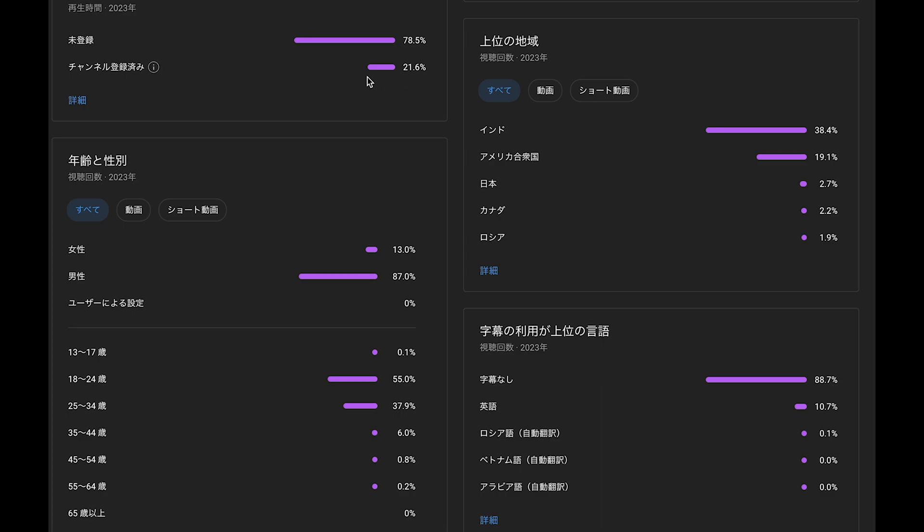I want subscribers to watch my video more, so let me know if you have a good idea. Please leave your comment. This is gender: female and male, so 13 versus 87.